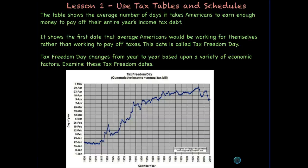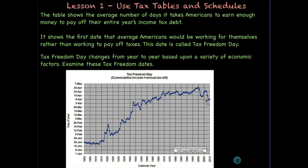Here's a graph showing the average number of days it takes Americans to earn enough money to pay off their entire year's income tax debt. It shows the first day that the typical American would be working for themselves rather than working to pay off taxes. This date is called Tax Freedom Day. In the year 2010, around April 9th, people had to work until April 9th before they were working for themselves — meaning all the money earned up through April 9th went to pay their tax bill. The Tax Freedom Day changes from year to year based upon a variety of economic factors.